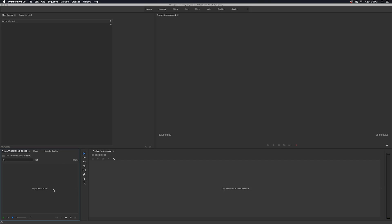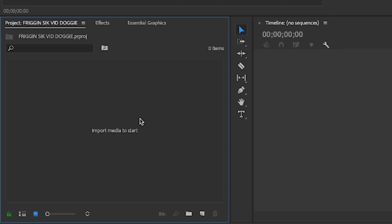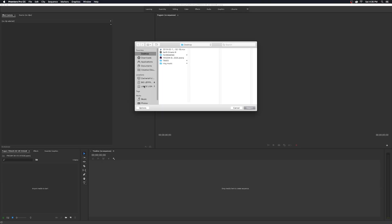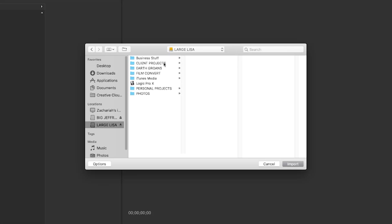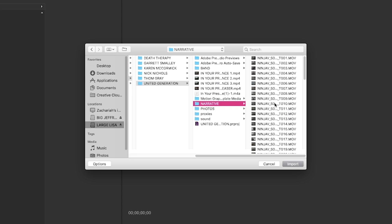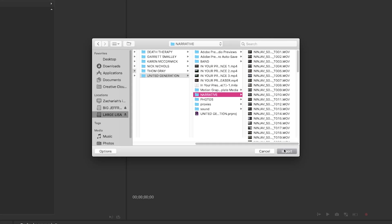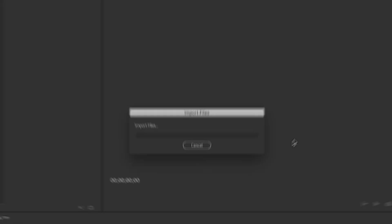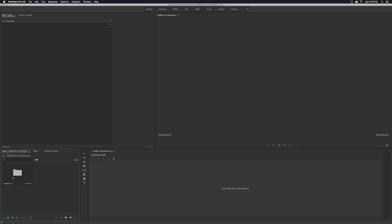The very first thing I like to do is import my footage right away. Over here in the Import Media area — in the project folder — double click, and we're going to go into my hard drive, into Client Projects 2019, and look at some narrative footage I shot for a band. We're going to import this entire folder. Now our footage is in Premiere and we're ready to get rocking.